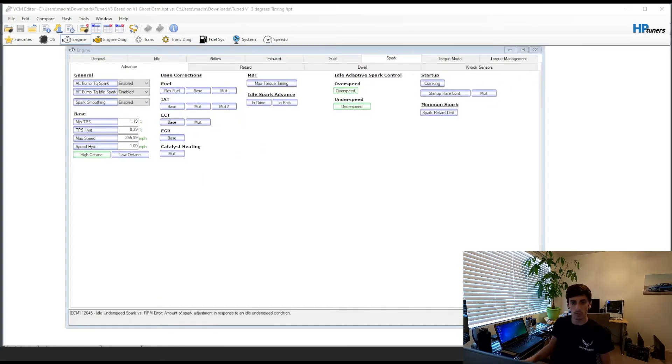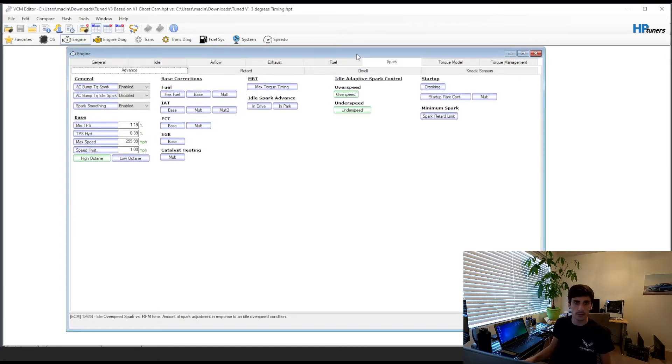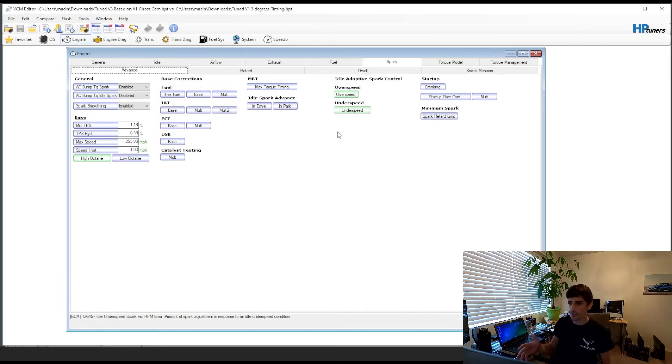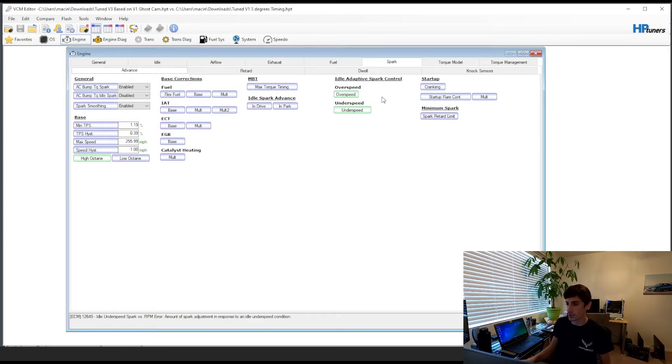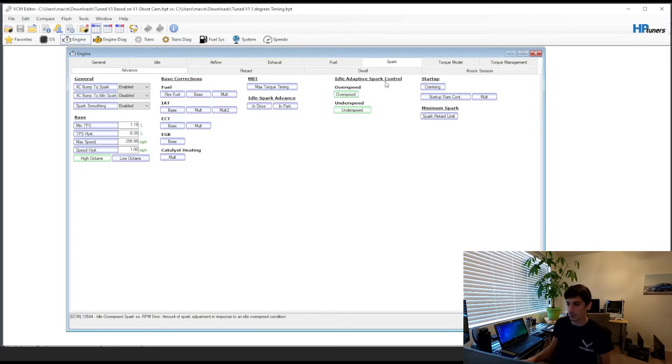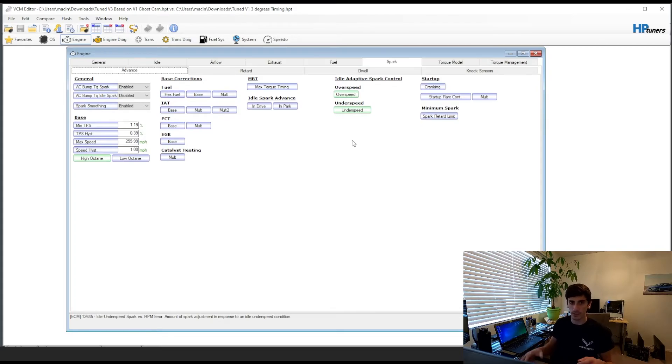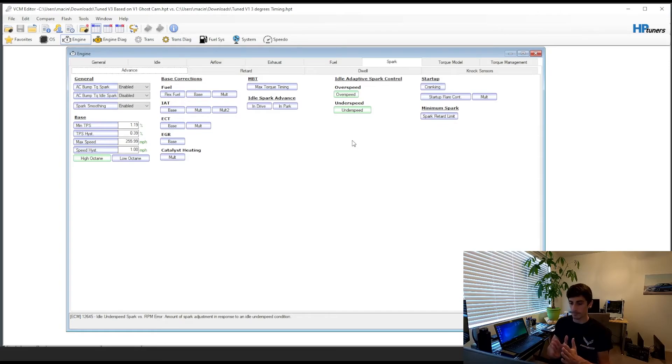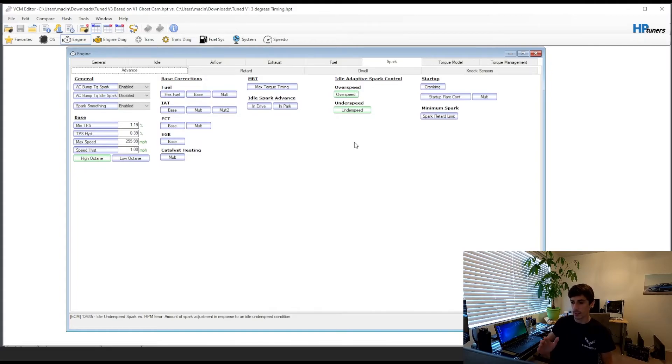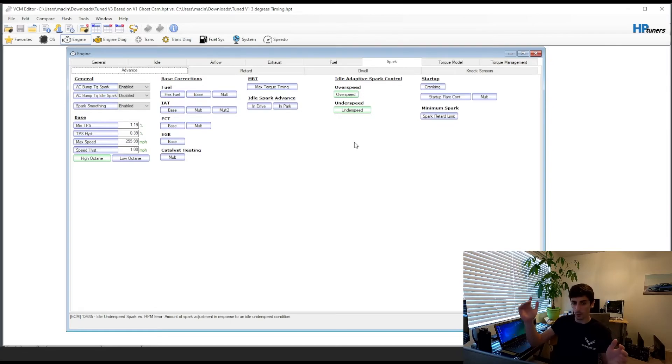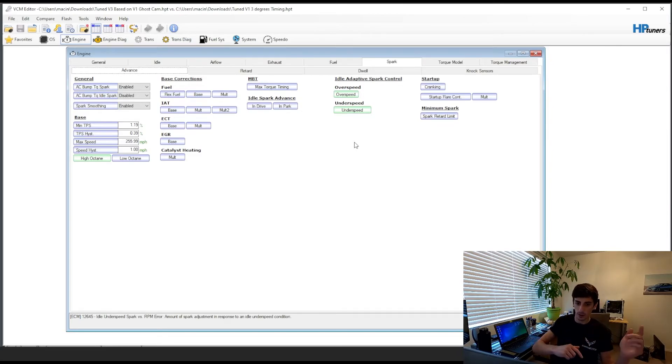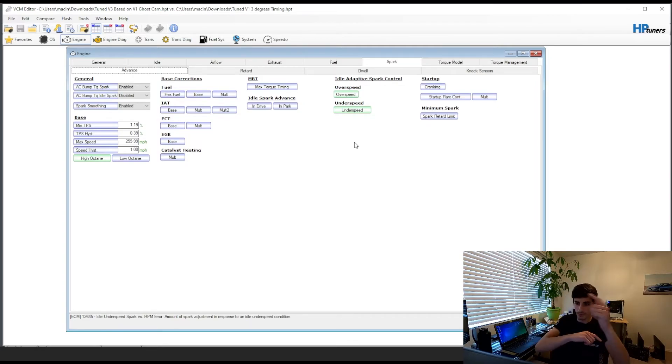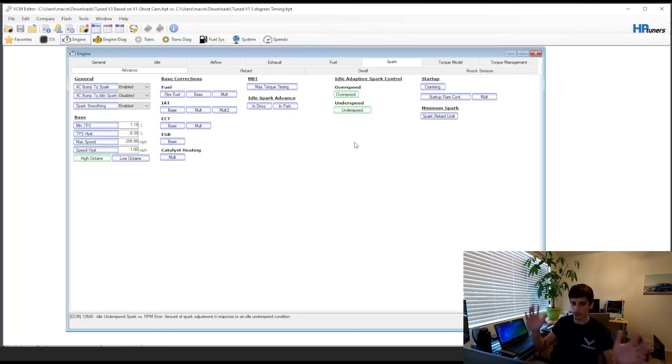The whole methodology behind the fake cam ghost cam is you want that sort of idle surging effect, idle hunting effect, so you can do that on the gen 3s pretty easily just messing with the spark advance and then going into idle adaptive spark control and over speed and under speed. So think of this kind of like ping pong. Your target idle is going to be in the middle and if you're overshooting the idle speed the motor is going to kick it way down and then if you're under speed it's going to kick it way up so it's just going to keep volleying this back and forth so you'll get that kind of surging effect like you would with a big cam.